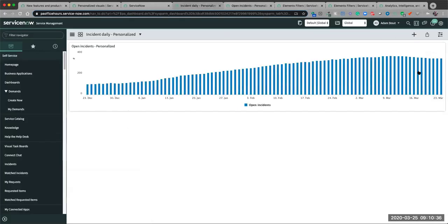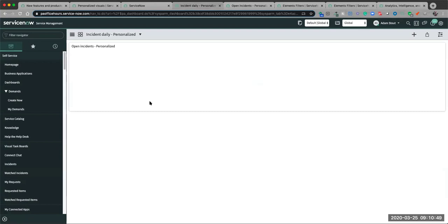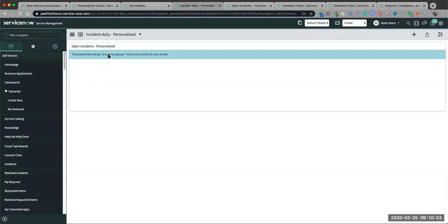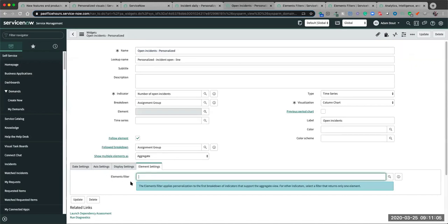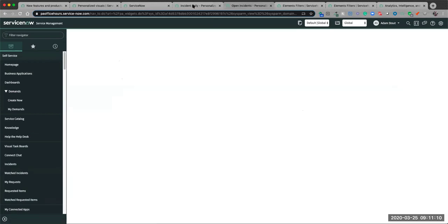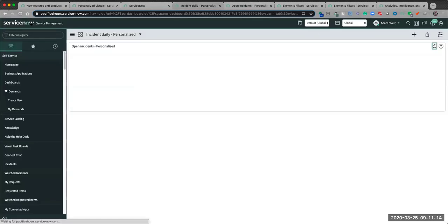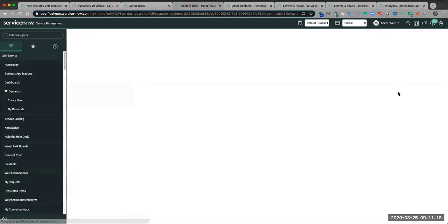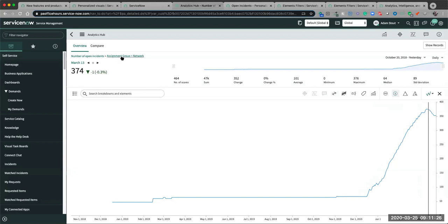After refreshing, for me it comes back with nothing because I'm not actually in a group — something you might see with certain filters; they do have to return something for you. So I'm going to change this back to 'Groups I Manage' and save that. When I drill into this widget you can see it's running the filter to give me 'Network' for the assignment group, and then I'm working as I normally would.